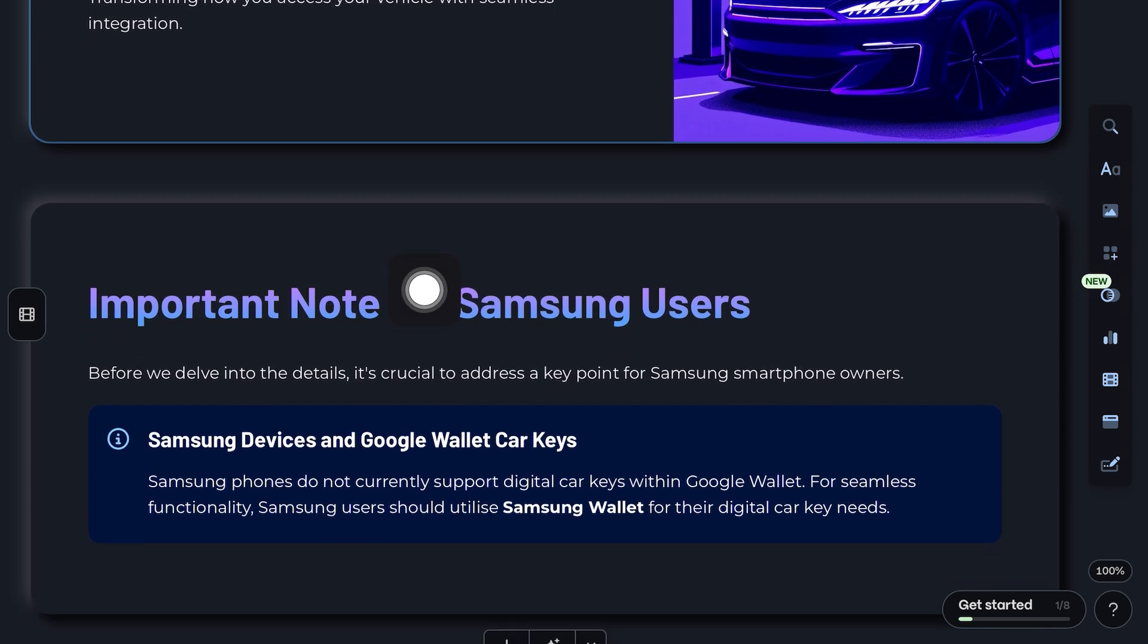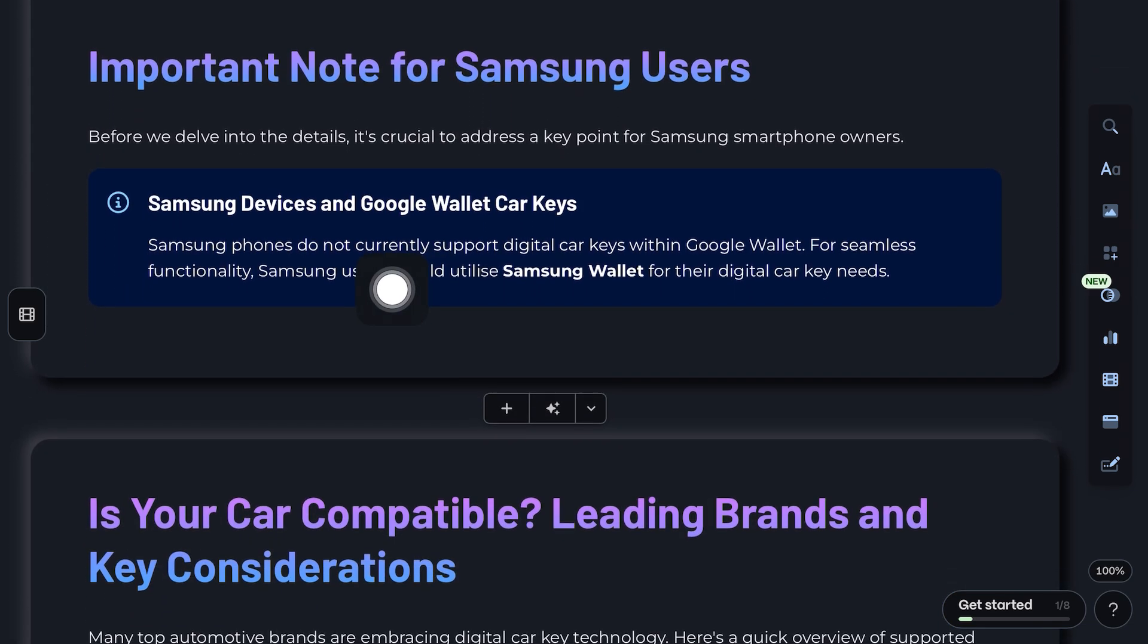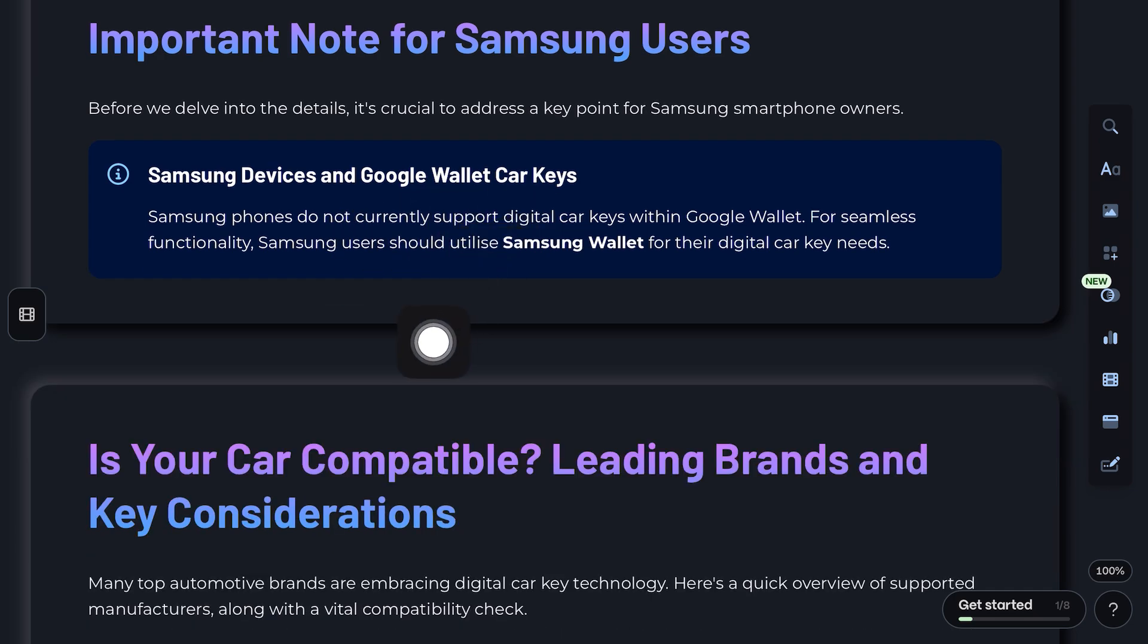Before we start, there's an important note. Samsung phones don't support car keys in Google Wallet. You'll need to use Samsung Wallet instead.